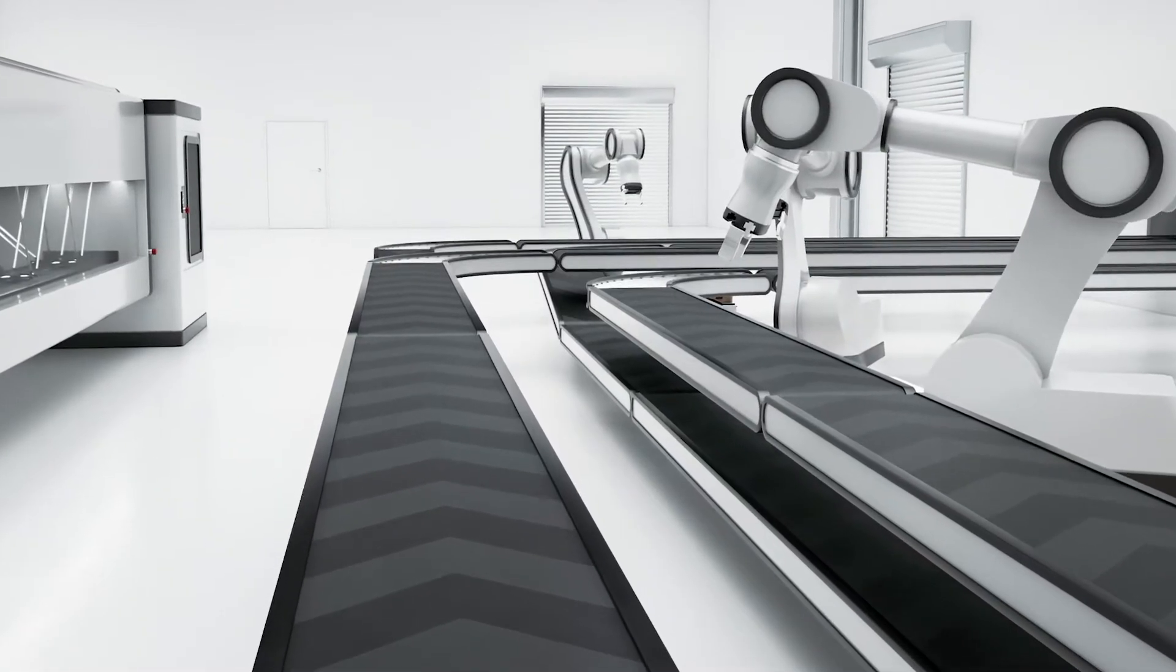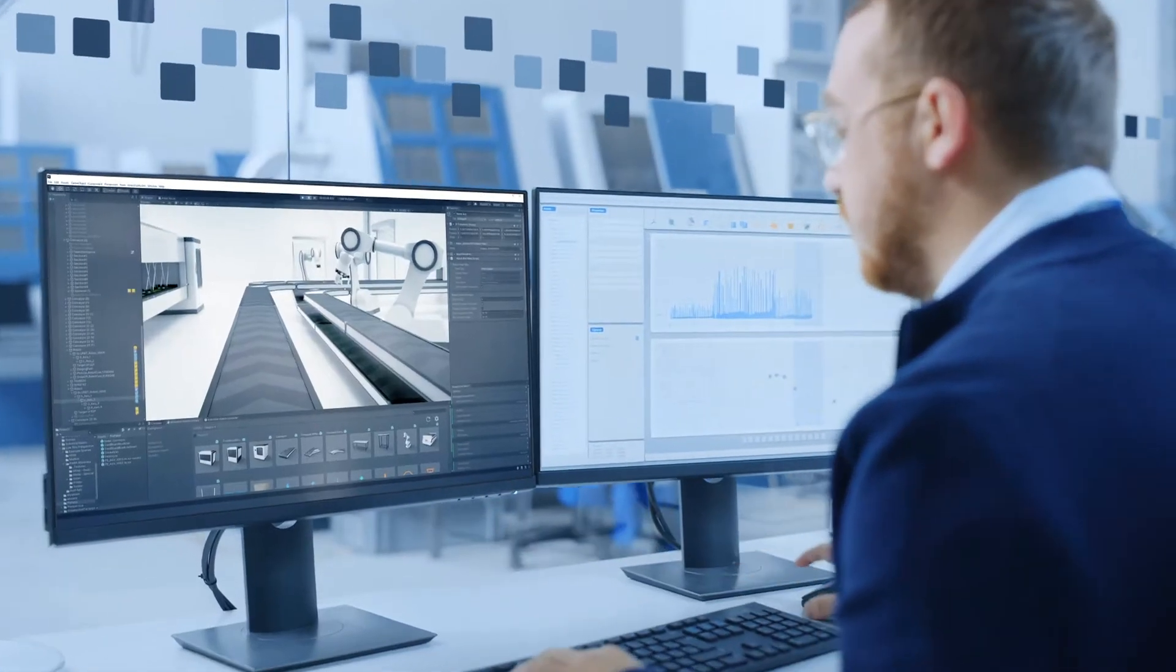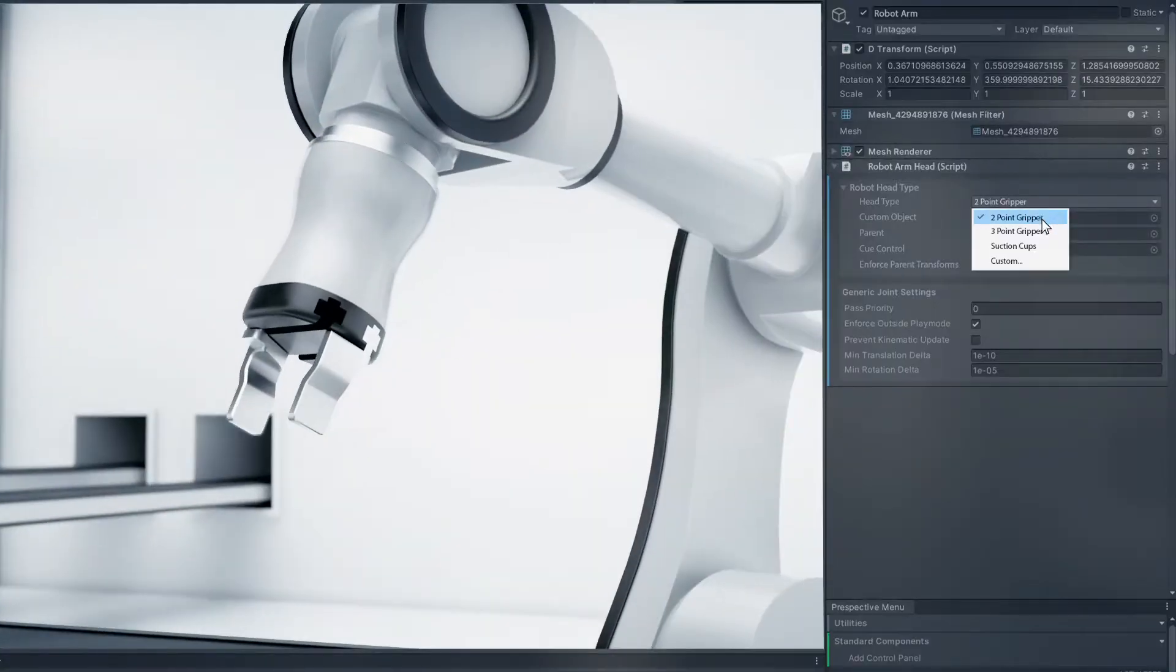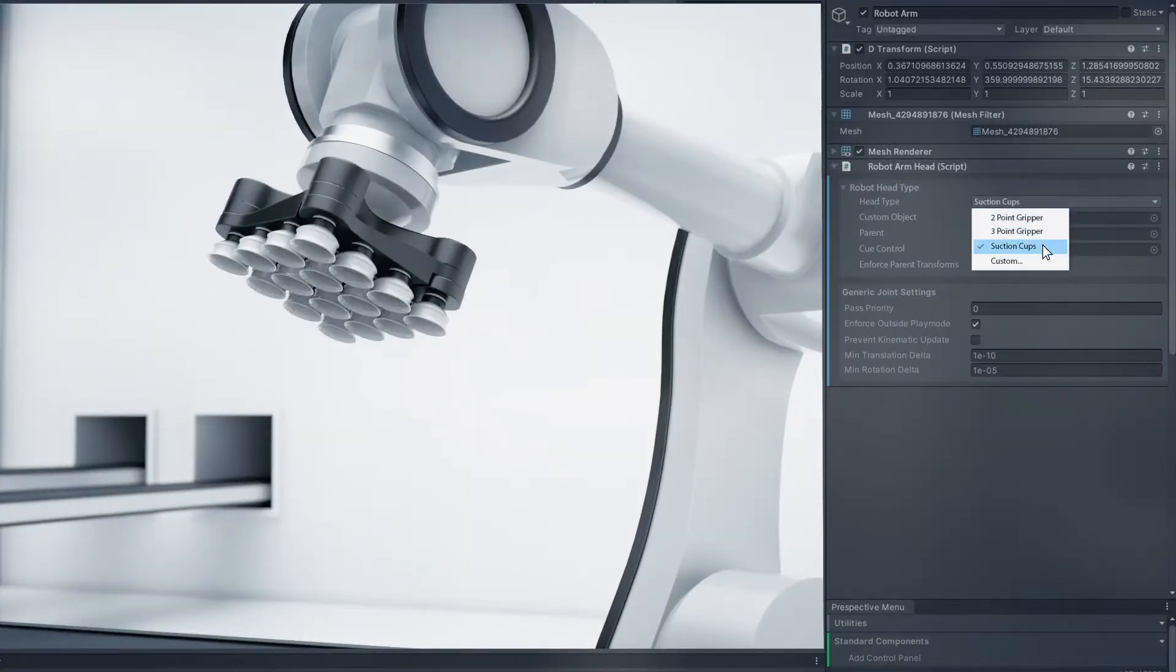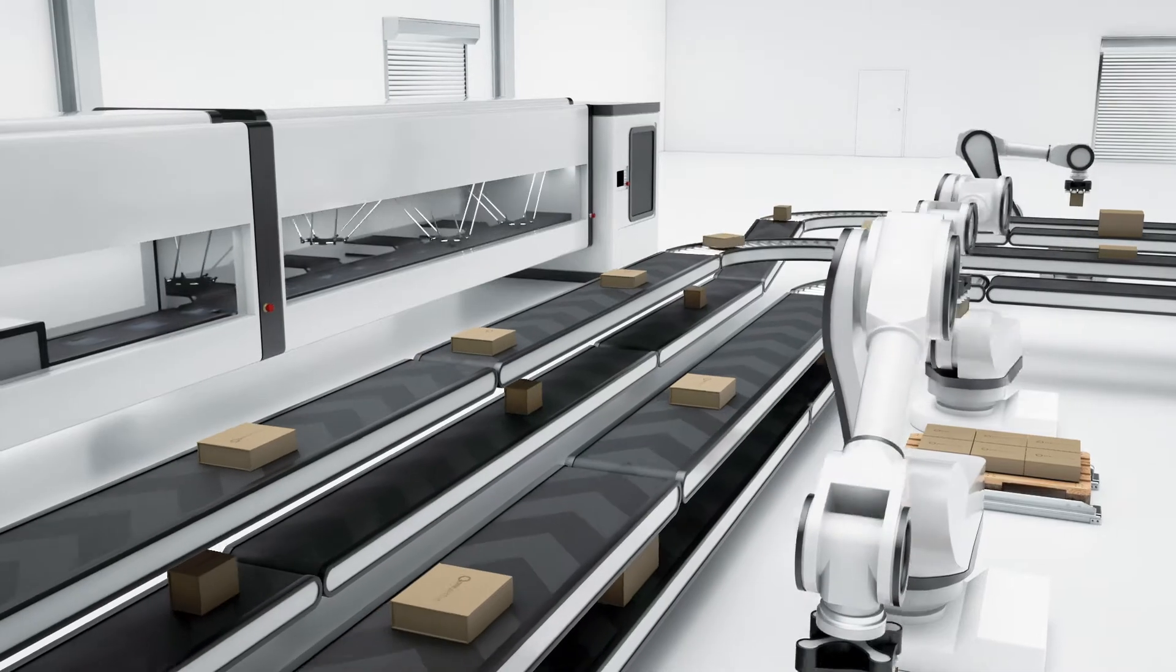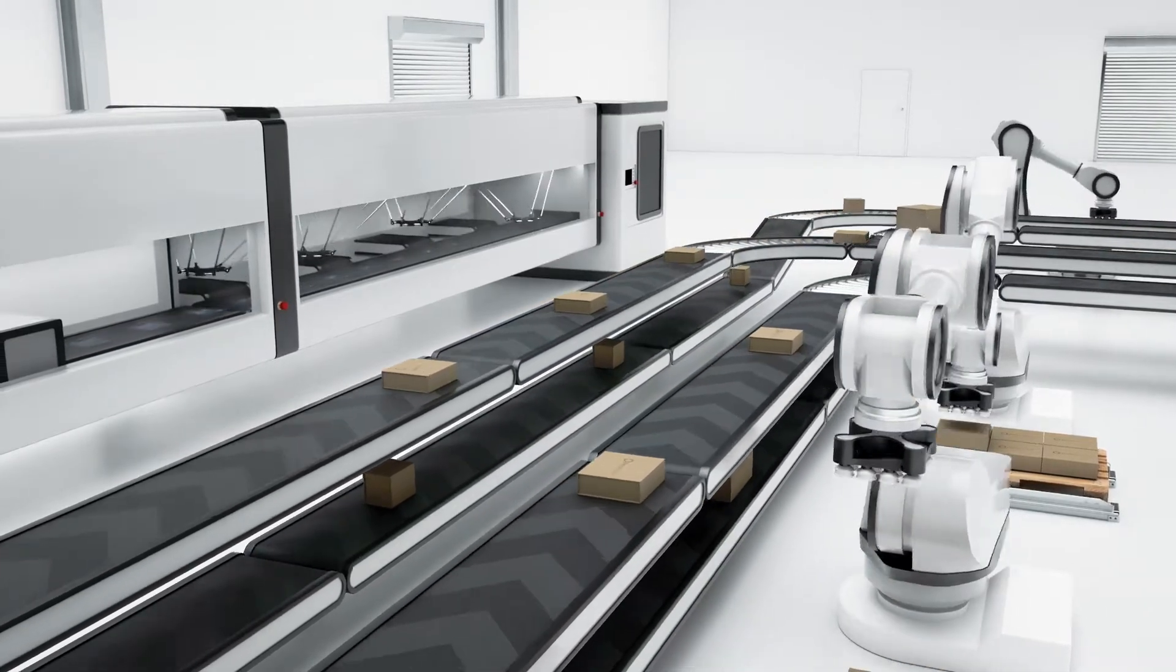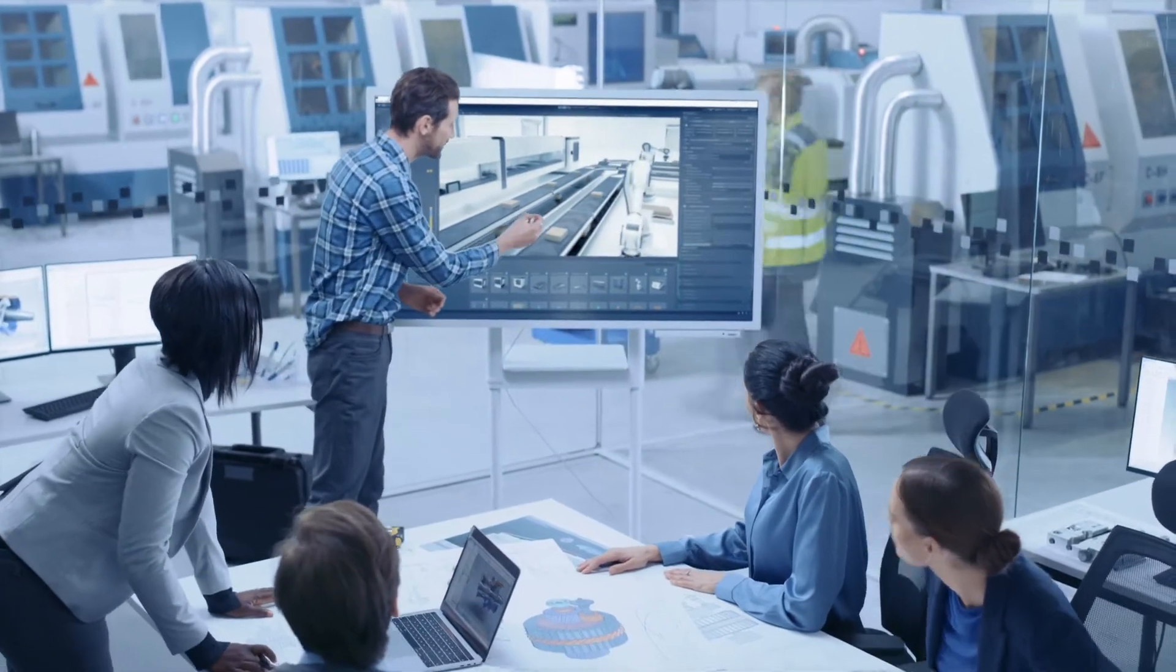With Prespective you can. Prespective enables you to create an accurate digital twin of your system, providing an extensive library of assets. Prespective allows you to simply drag and drop equipment directly into your factory.